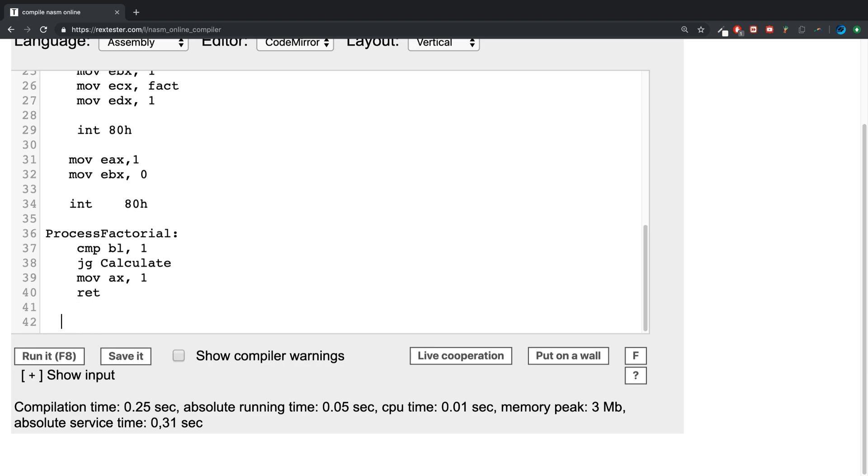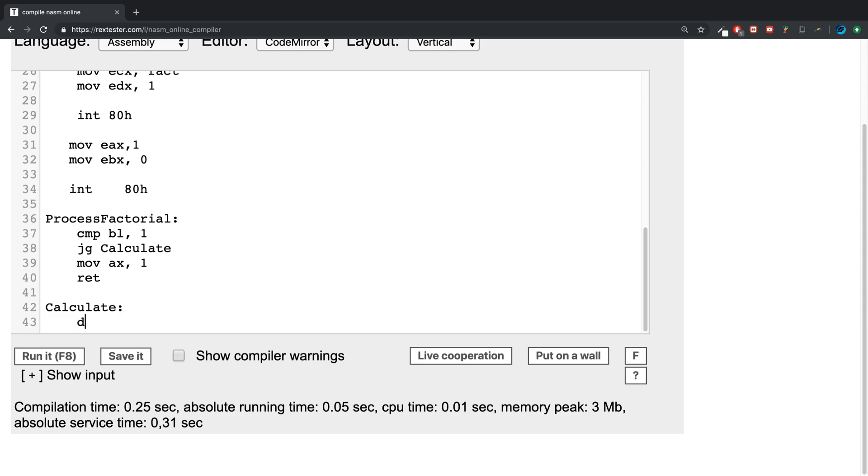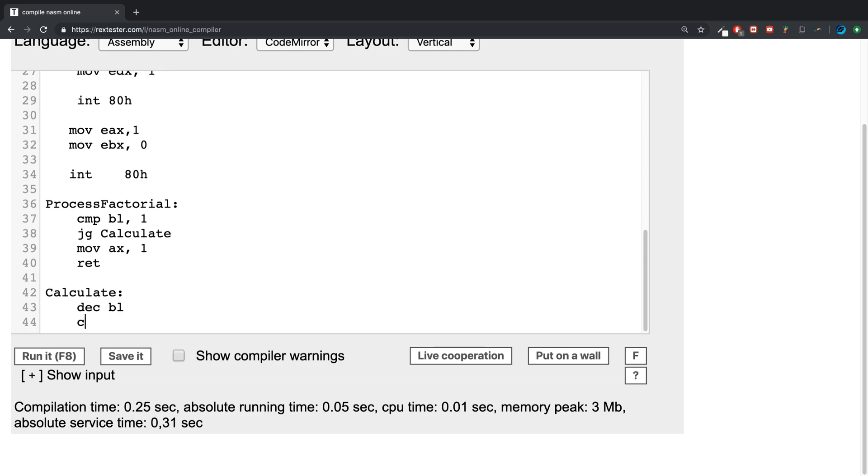So in calculate, you're going to decrement bl, because obviously if we have the number three we want it to go down one by one and then multiply it essentially.